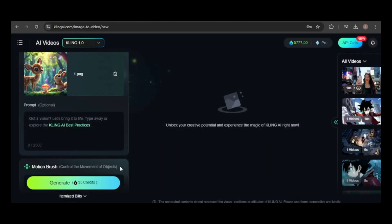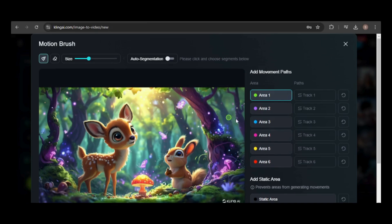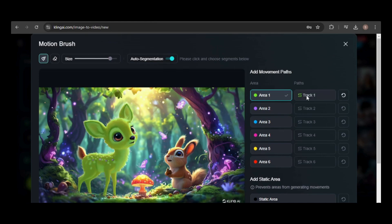After selecting your image, you can access the motion brush here. This is the brush interface where you can add up to six brush movements, each represented by a different color. First, select an area by drawing over it with the brush, and you can adjust the brush size as needed. You can also enable auto segmentation to automatically select an area by clicking on it. Once the area is selected, click on Track and draw the motion path directly on the image.